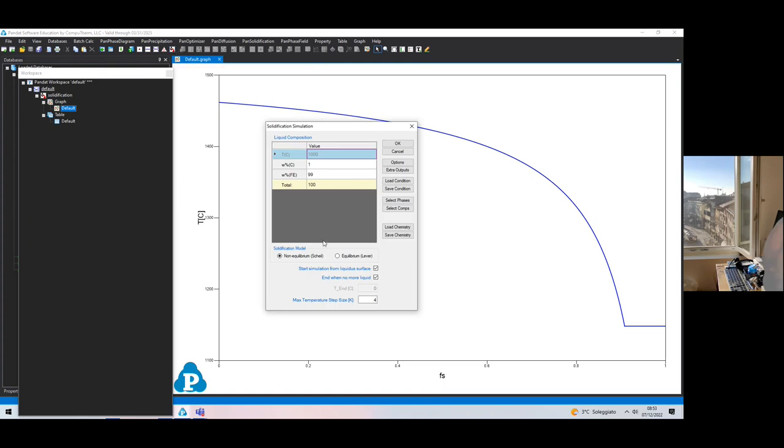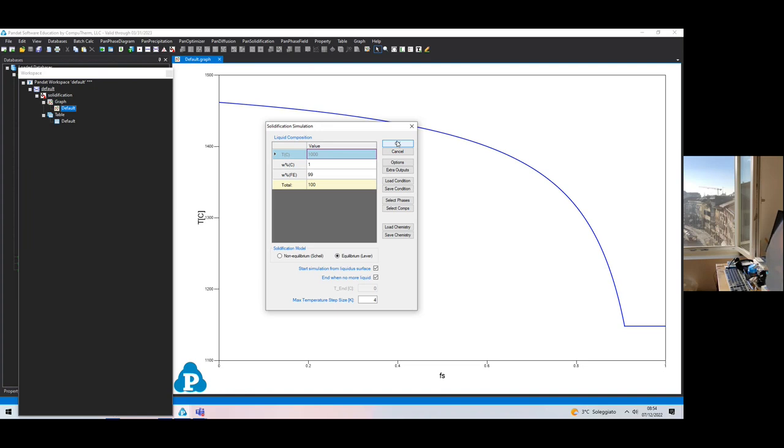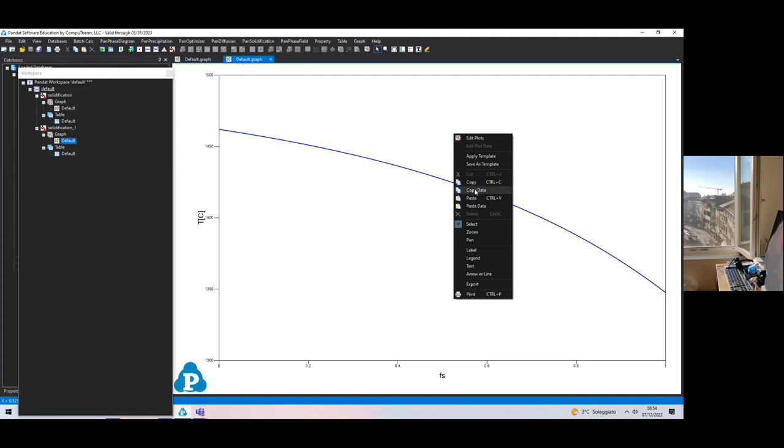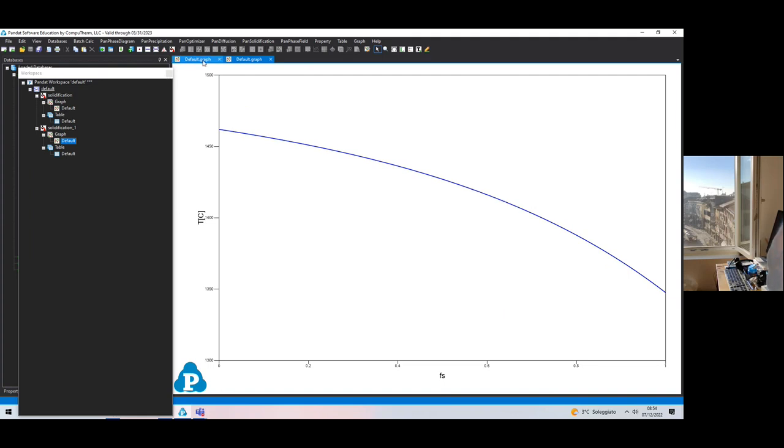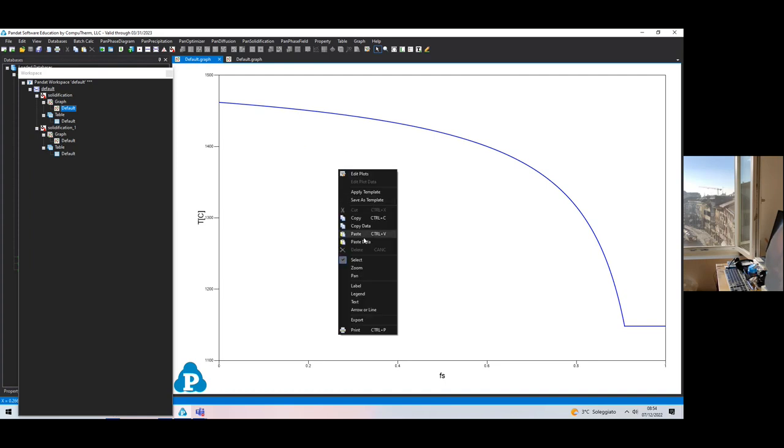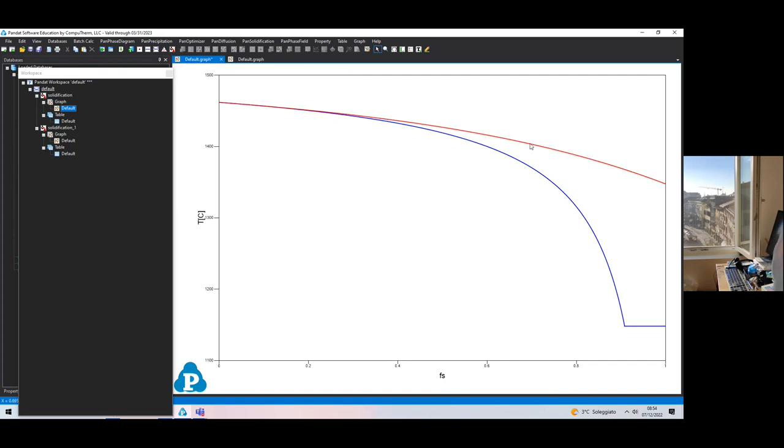We can do the same thing using the equilibrium data, thermodynamic data, and producing results according to the lever rule. Just switch from this one to this one and you see a slightly different curve. You copy data and paste them on the other curve. The red one are the lever rule equilibrium values, the blue curve is the Scheil simulation curve. That is what we have done in lecture number one.